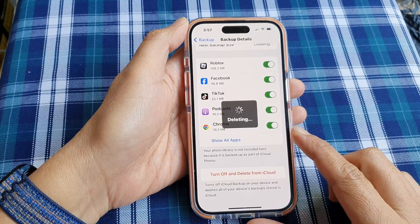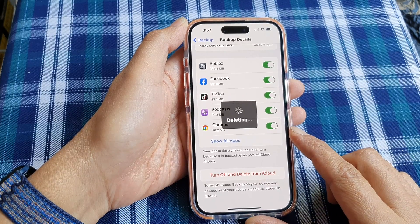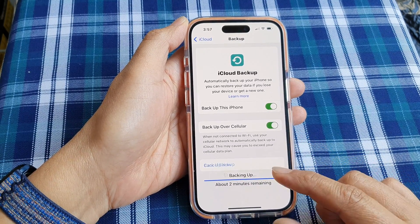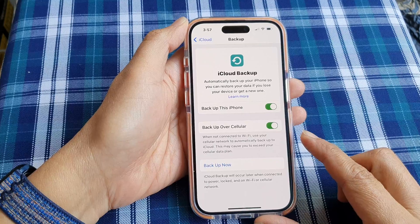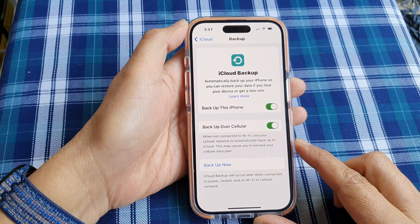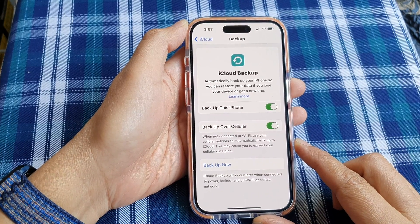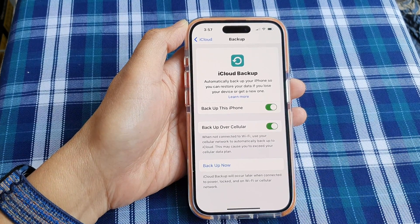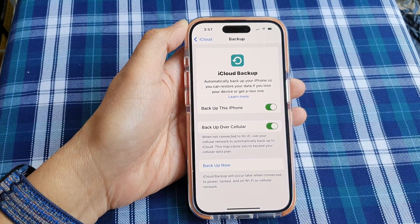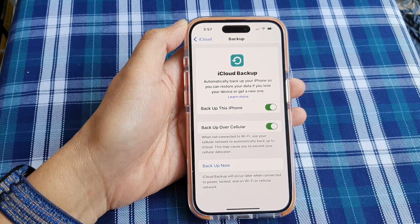And that's it. So that is how you can turn off and delete backup from iCloud on the iPhone 15 series. Thank you for watching this video. Please like and subscribe to my channel for more videos.